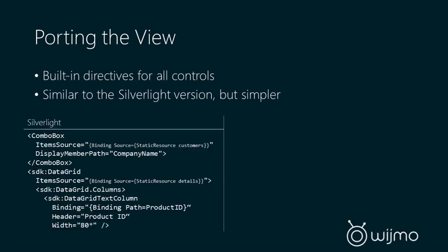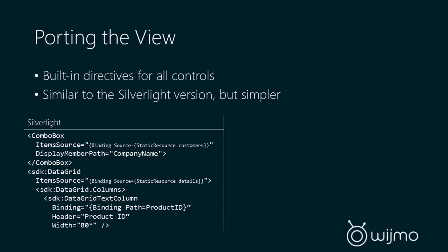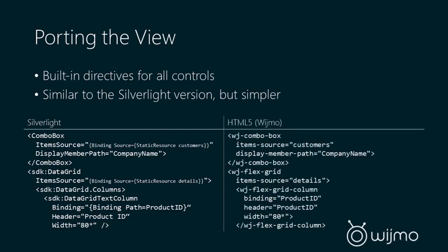So that was our view model. We were able to have almost the same code between .NET and JavaScript working with the same API. Now we're porting the view. So we need to use some AngularJS directives in place of Silverlight controls here and hopefully bind them to the same things. So we have a combo box that has an item source property bound to the customer's collection view. We have a display member path property bound to company name within that collection view. Then below that, we have a data grid that has the same item source property bound to details for orders. And we are also defining a column within that grid that is bound to the product ID of the order details.